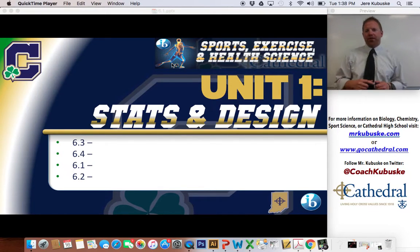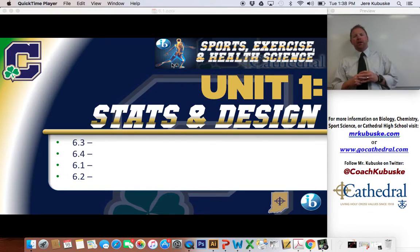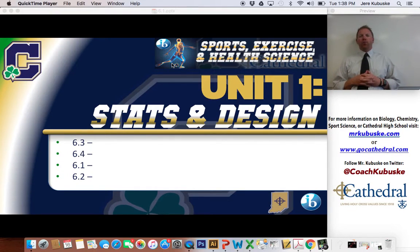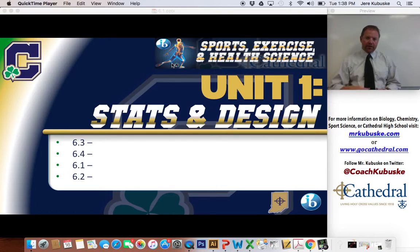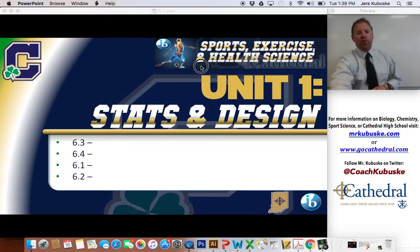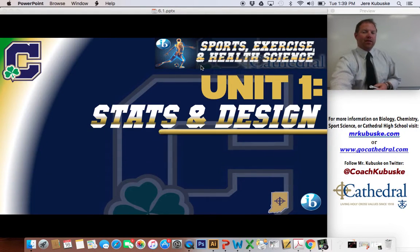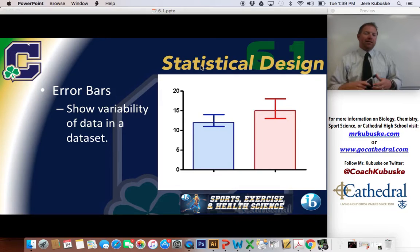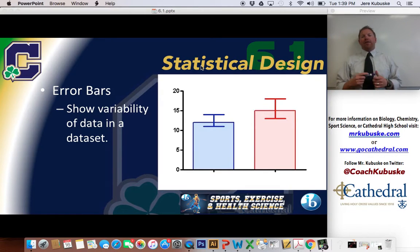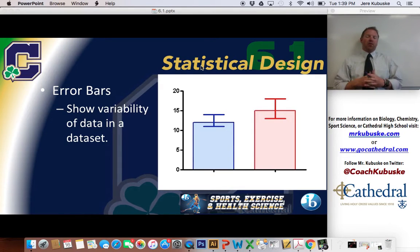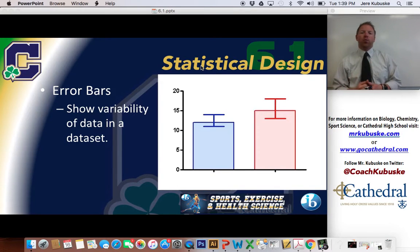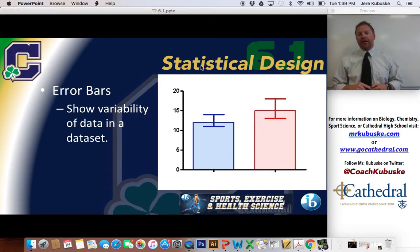Welcome back to Sports Exercise and Health Science. My name is Mr. Kabuski. We're still in the middle of Unit 1, which in this class is Part 6 in the IB scale. Today we're actually going to be covering 6.1, which is all about statistical analysis and doing stuff with some numbers. We're going to collect data based on some fitness tests and we need to understand what the data is telling us and then manipulate it to get more information from it.